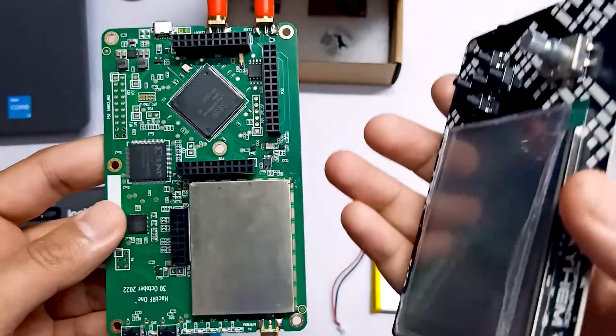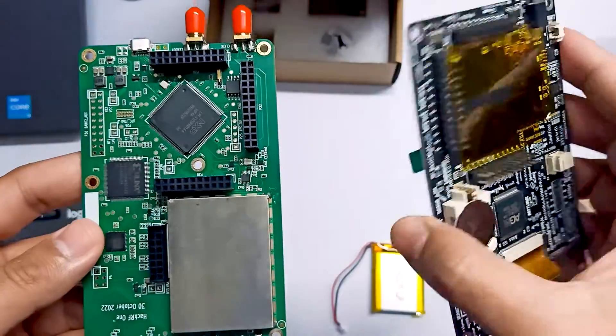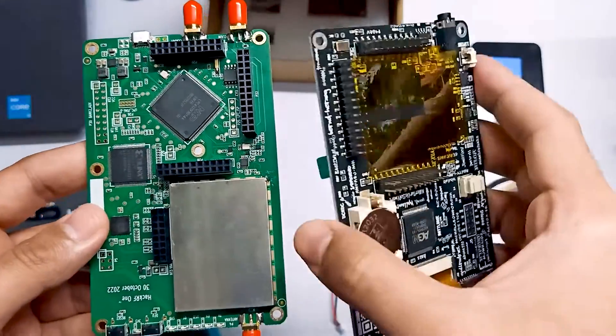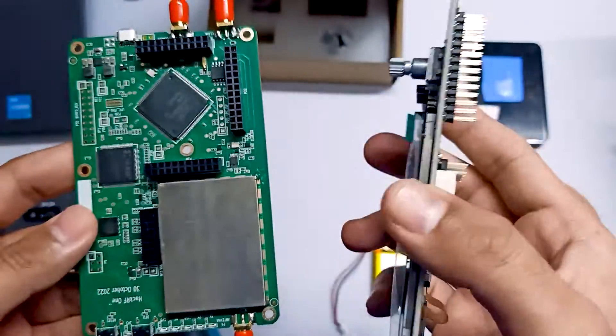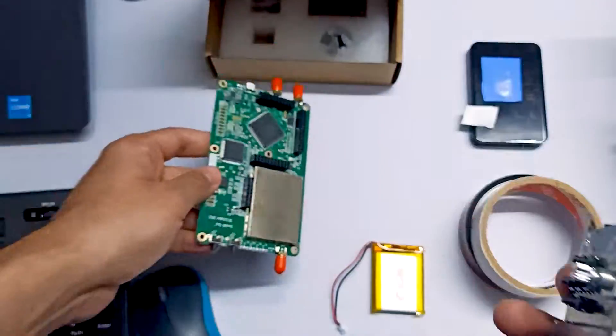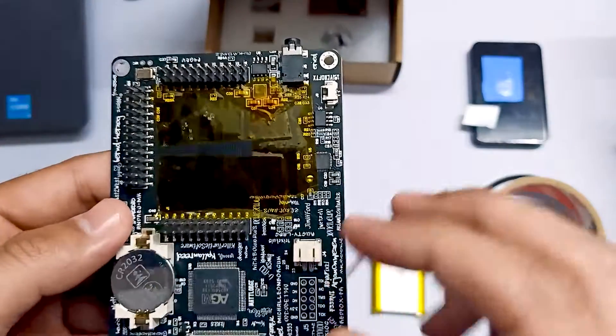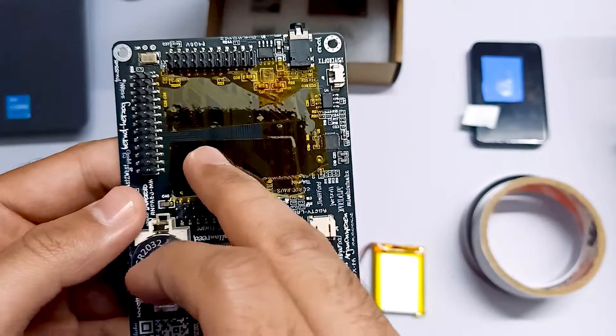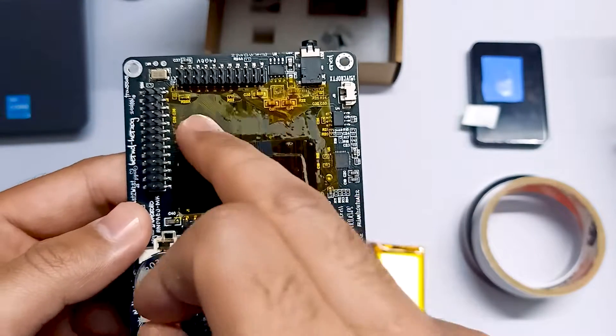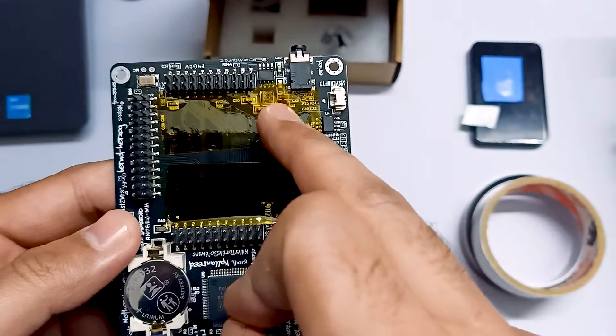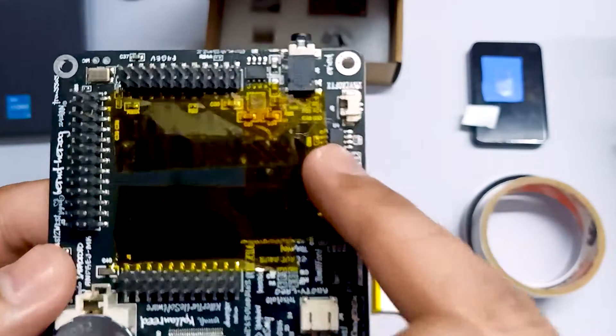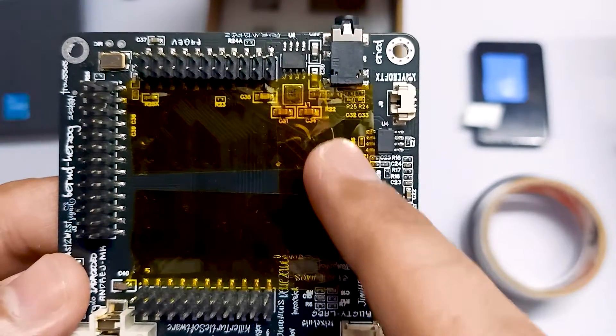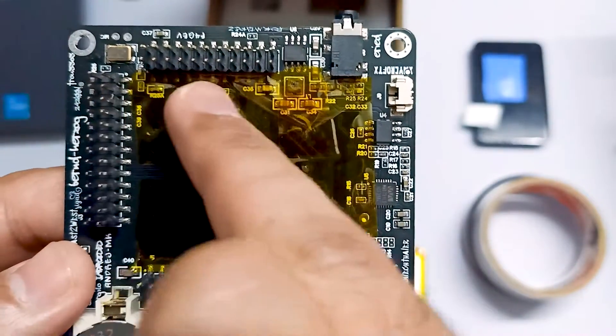Make sure you watch that video. We are going to assemble our PortaPack. Over here, you can notice I have applied thermal tape on the sensitive areas. You can see resistors and a few components.